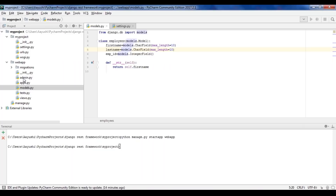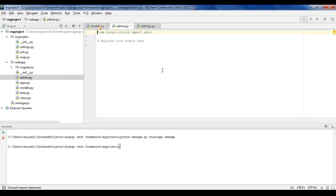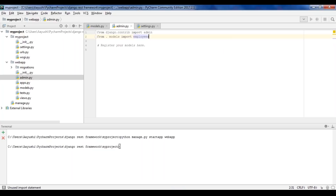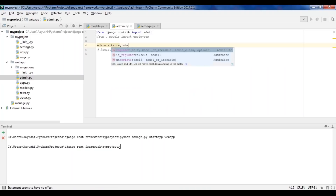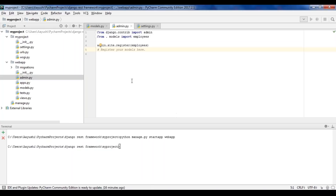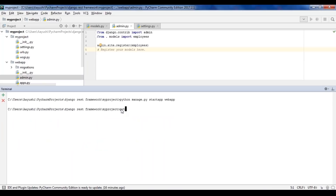Next, I'll go to the admin.py file where I can add and delete employees from the admin panel. First, import the model we've just created. Admin is already imported, so I'll import Employees from the models. Then register this model by writing admin.site.register(Employees). Once the admin panel configuration is done, you need to create a superuser. Go to the terminal and type python manage.py createsuperuser.